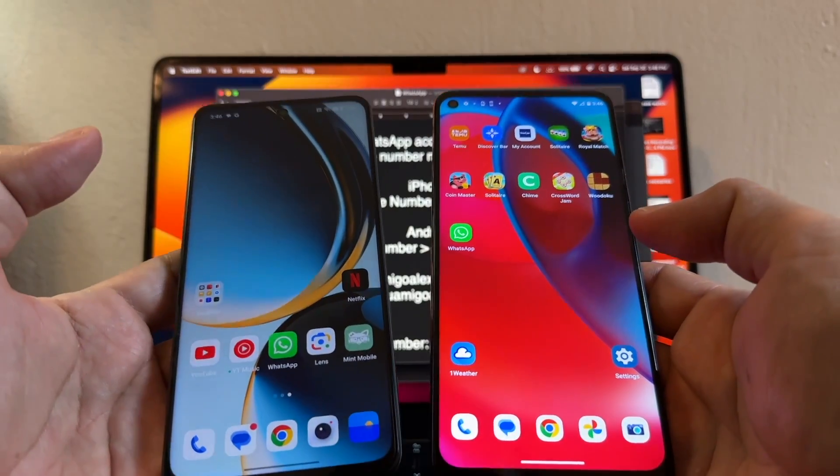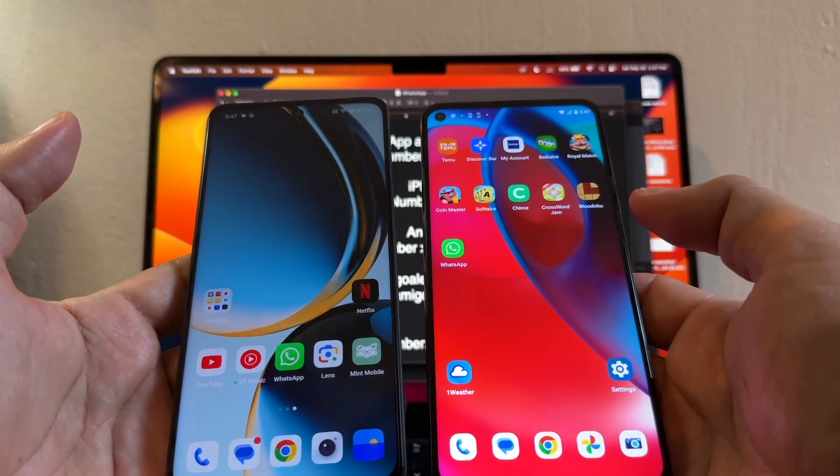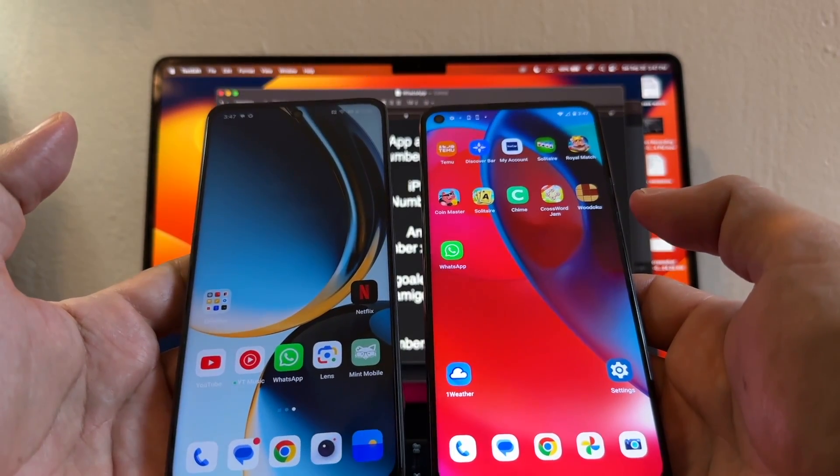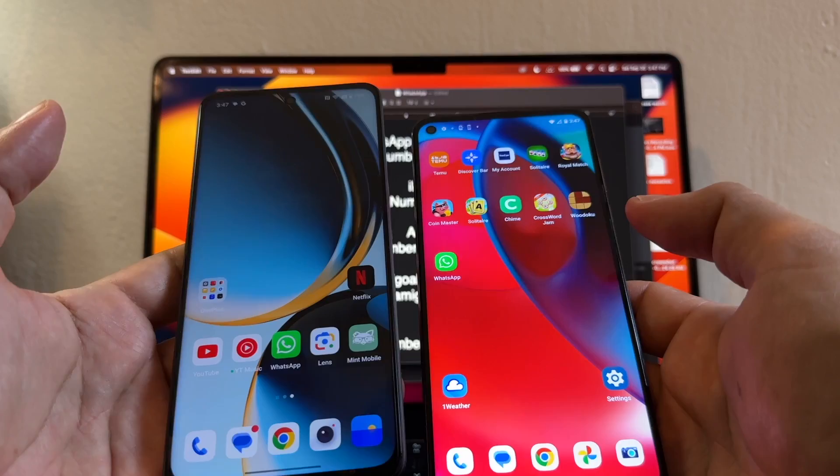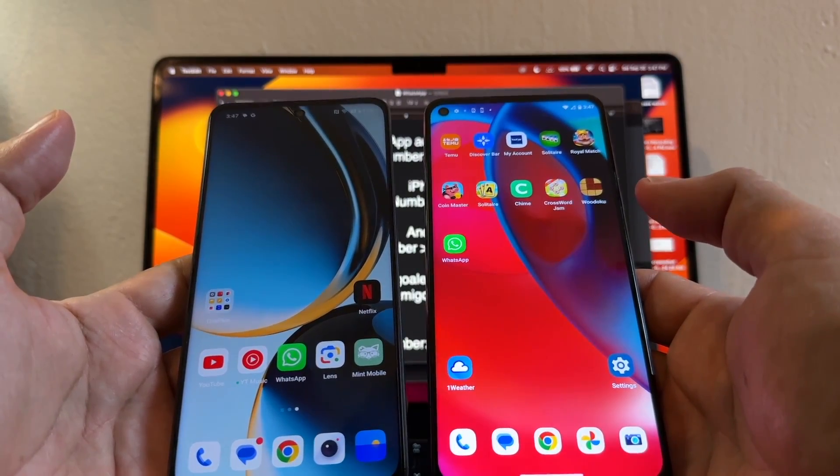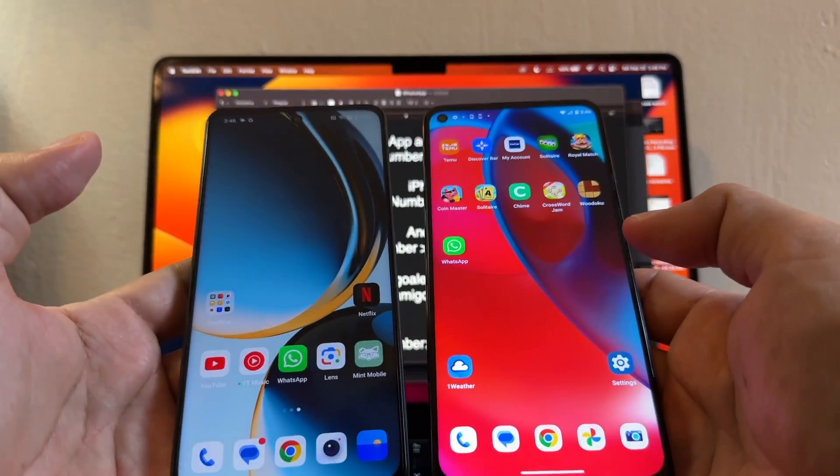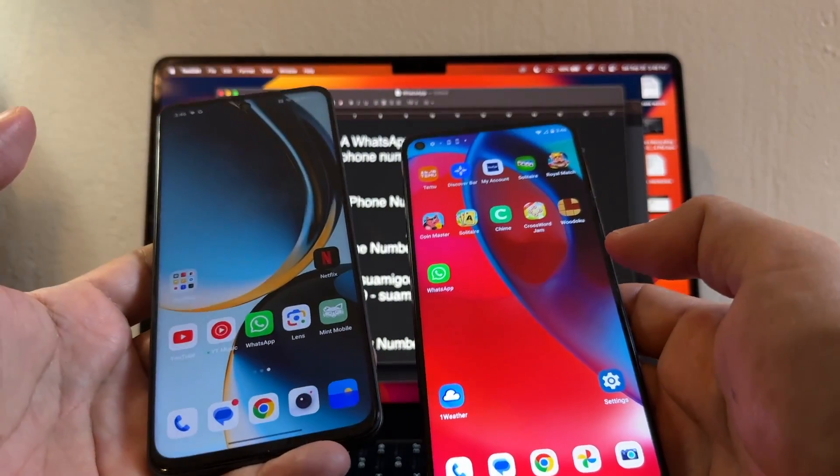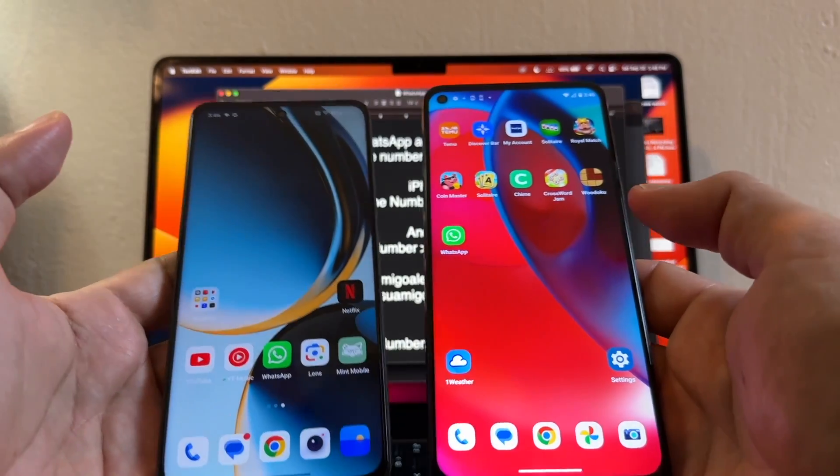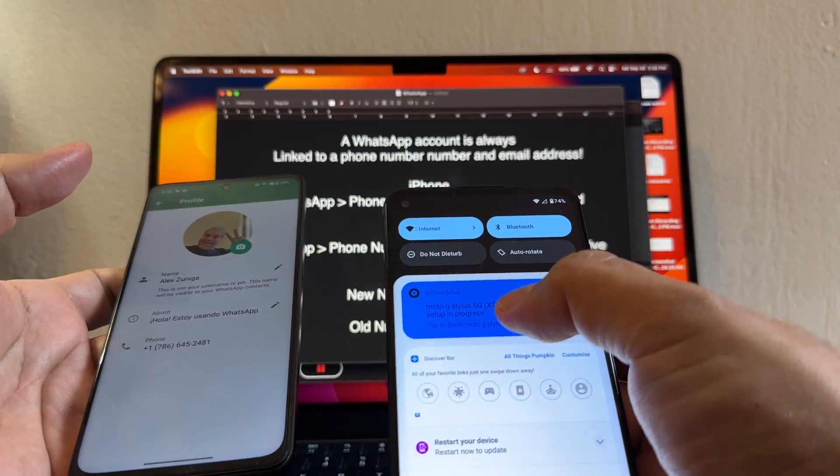Hey guys, how are you doing? This is your friend Alex. In this video I'm going to show you how to change your number and also how to change your device on WhatsApp Android. Please don't forget to watch this video from the beginning until the end so you don't miss any of the tips that I'm going to give you.